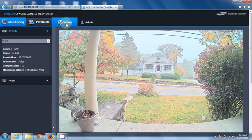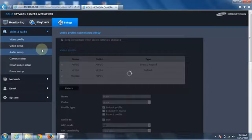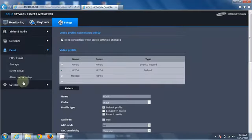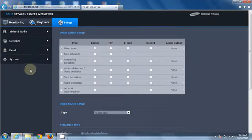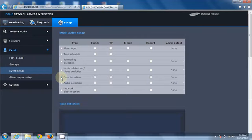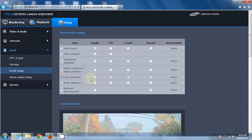We're going to go into the Setup menu, we're going to go to Event, and then Event Setup. We're going to select the face detection option, and then we just need to check the box to enable it.